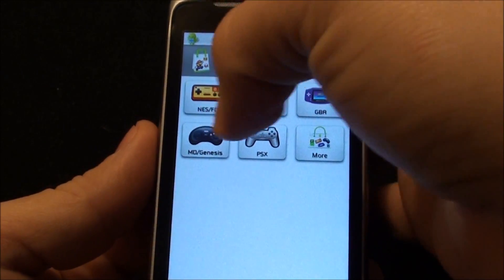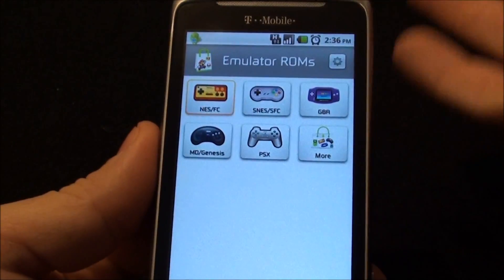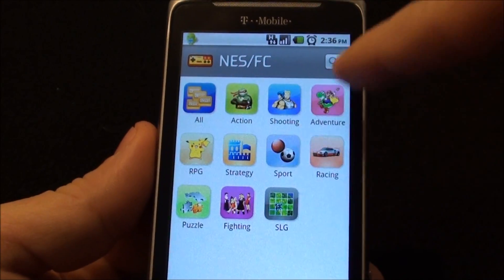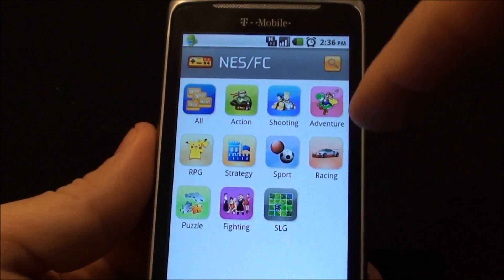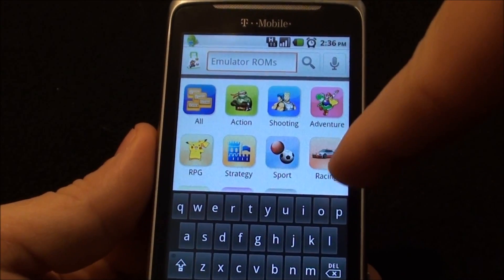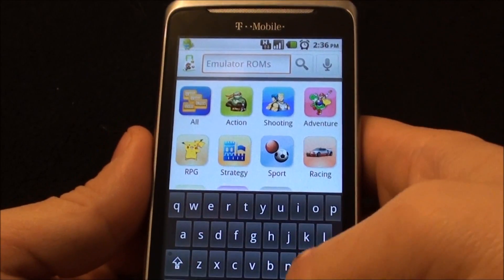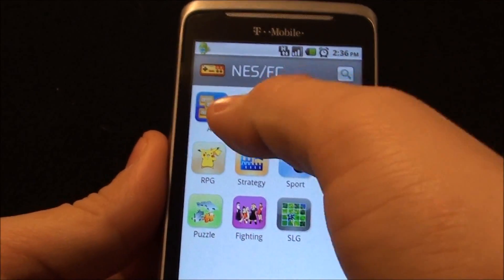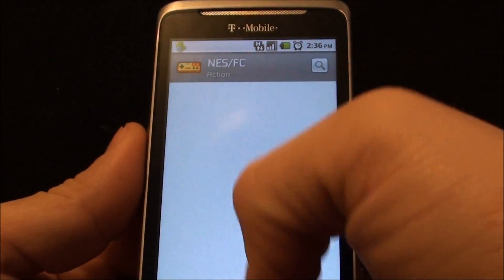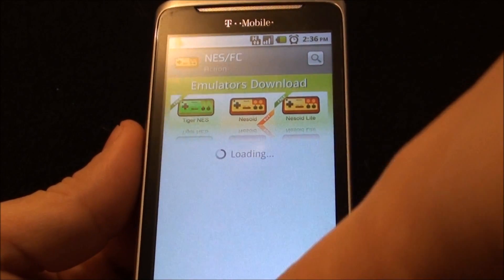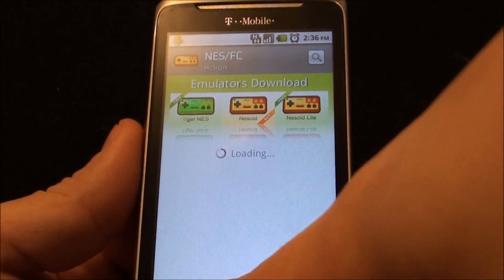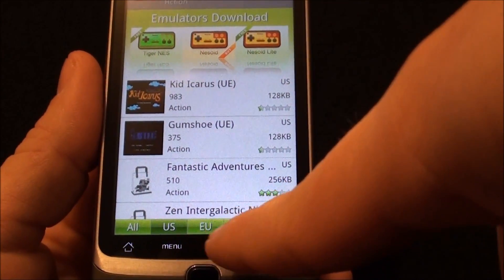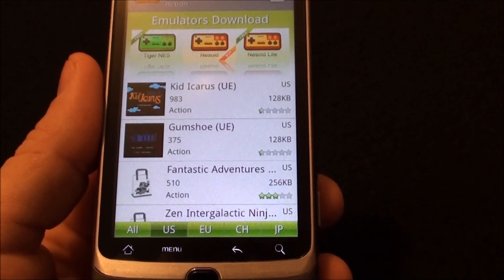You choose which one — I like old NES games. You can choose categories or you can search. Let's go to Action. As soon as you go into one of these screens, you'll notice it gives you an option of all US, European, Chinese, or Japanese versions.